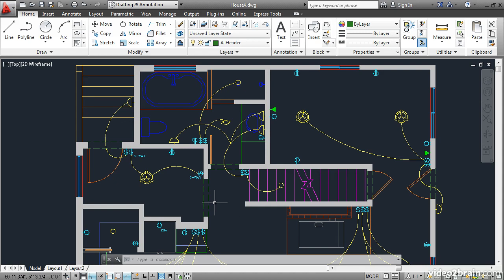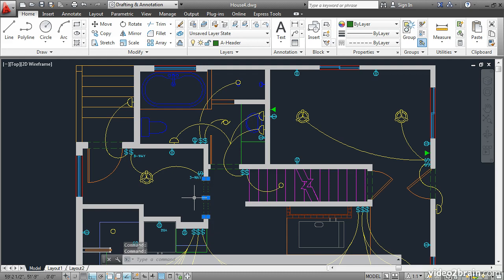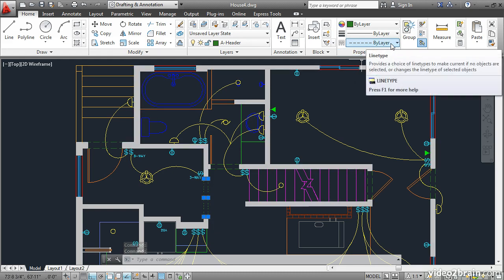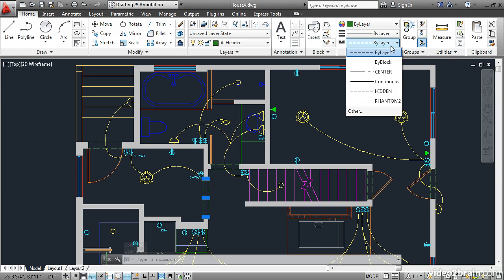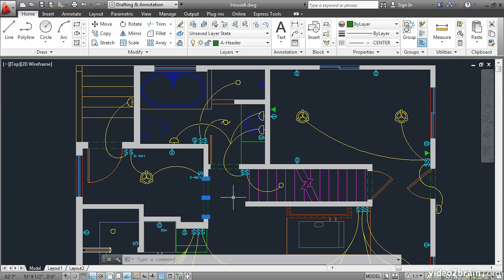Go ahead and select these two header lines. Go up to the properties panel. Open the line type drop down, go down and select center. Press escape to deselect. Now you can't see the line type because the scale is too large.